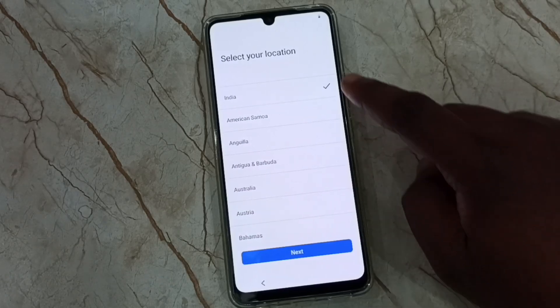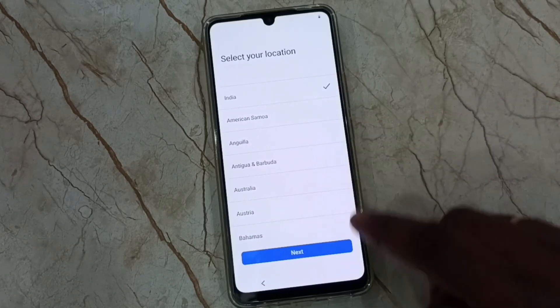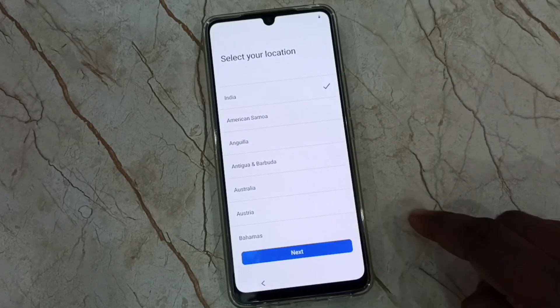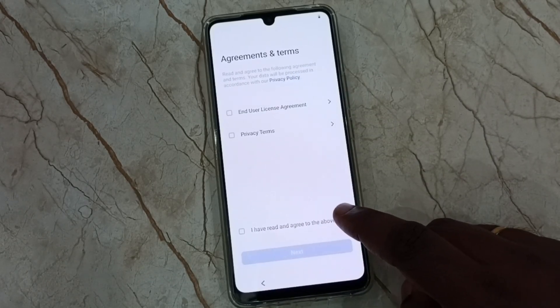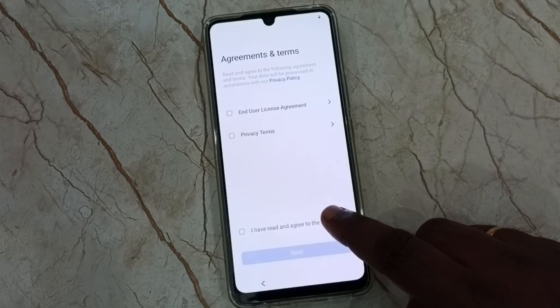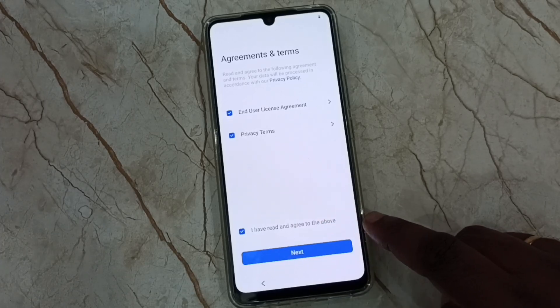Then we need to select location. Then tap on next. Then select this checkbox and tap on next.